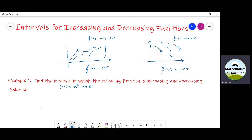Let us use this idea to find the interval in which this function is increasing or decreasing. First of all, let us differentiate this function. So f' is equal to 2x minus 1. And now for the critical point, we must put f' equal to 0. From here we get 2x minus 1 equal to 0, which gives x is equal to 1/2.